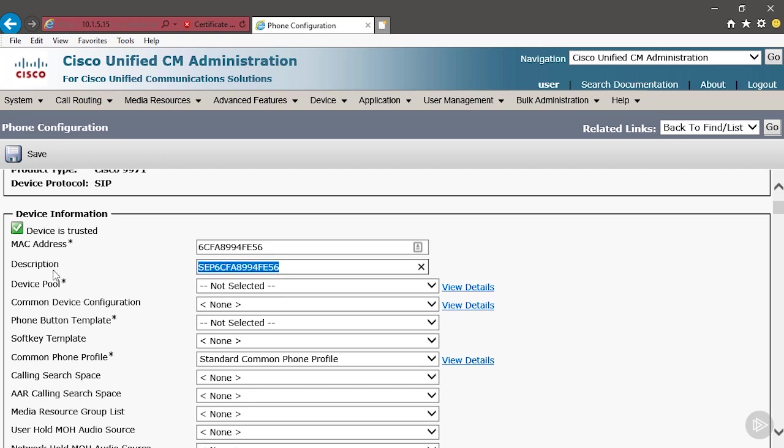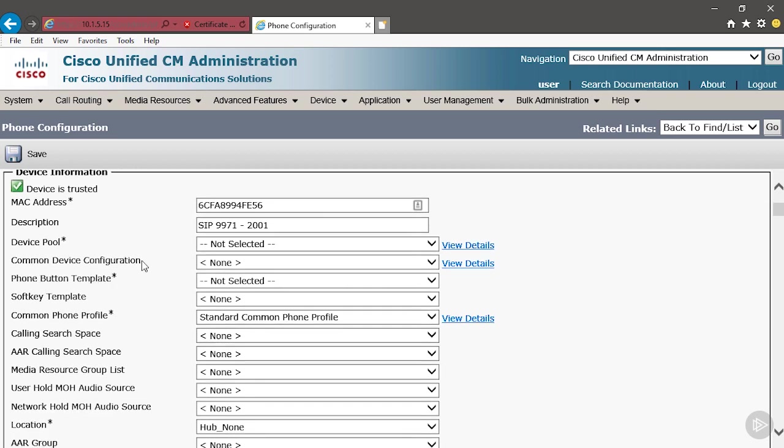We can give it a description. It doesn't really matter what you use. Use something that's going to work in your environment. We'll call ours the SIP9971. The eventual extension that we're going to give the Phone 2001, we'll add that to the description.